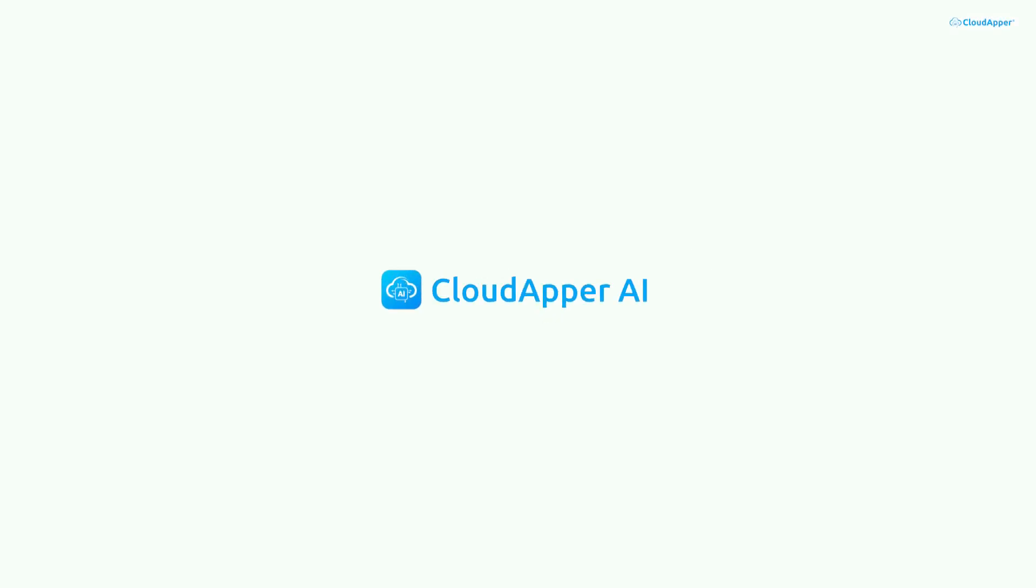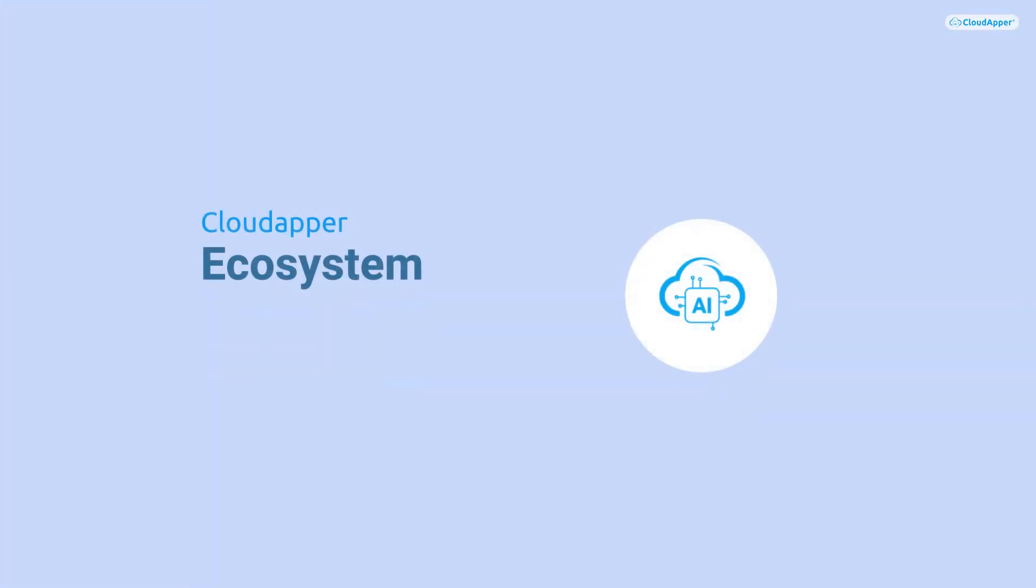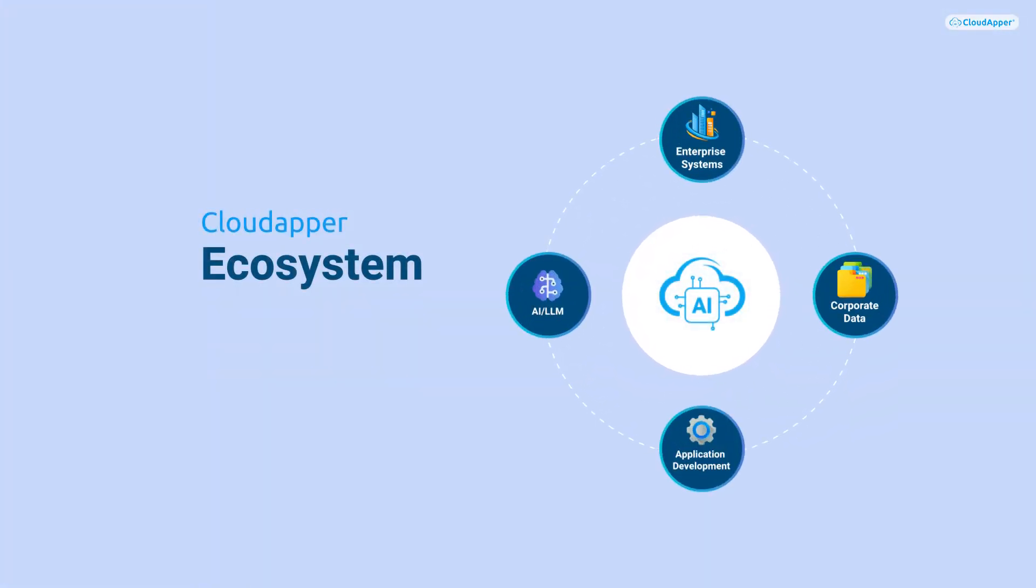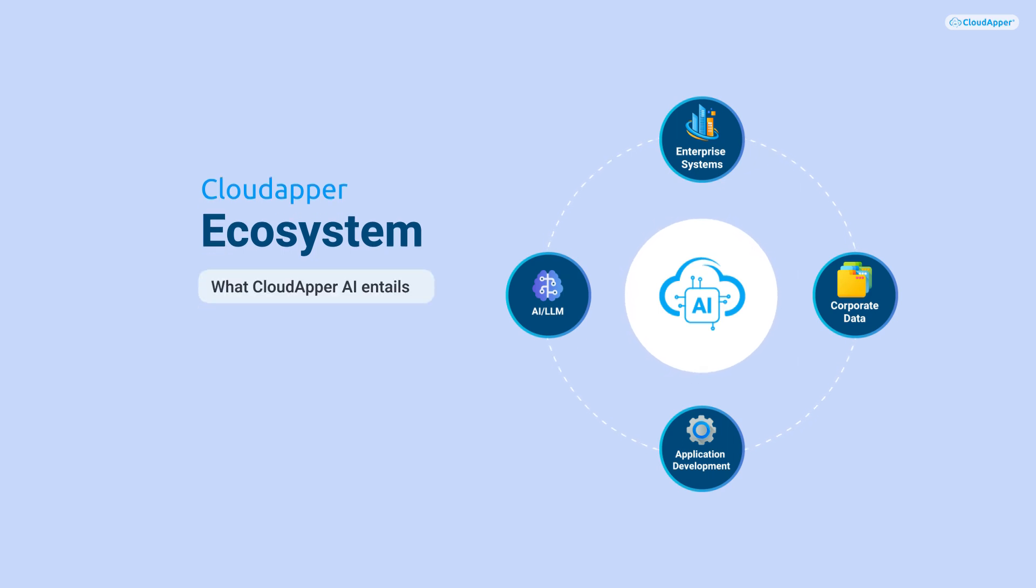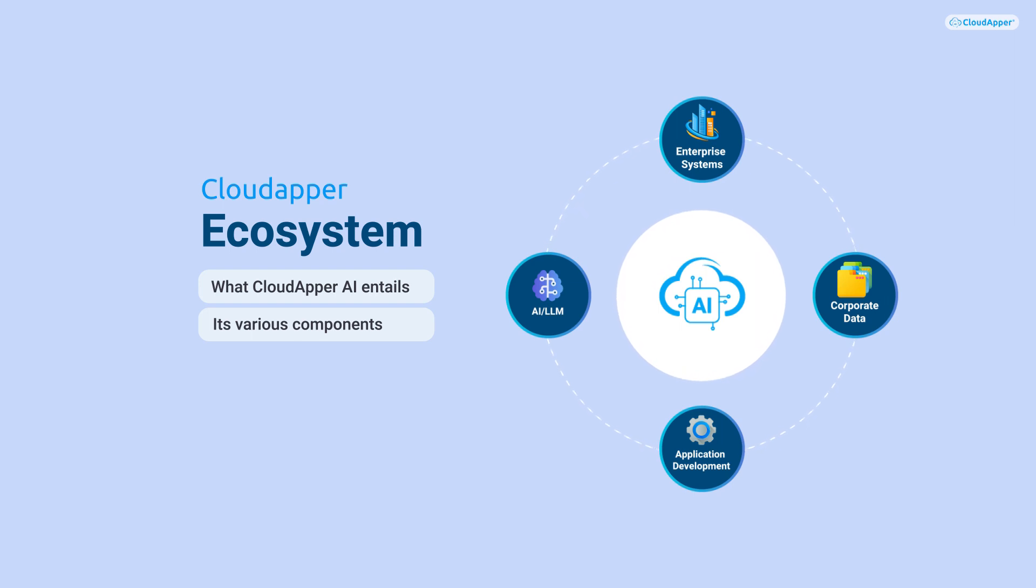Let's embark on an exciting adventure into the world of CloudApper AI. This journey introduces you to the entire CloudApper ecosystem. It provides insights into what CloudApper AI entails, its various components, and what to expect as we progress through different sections in this video.